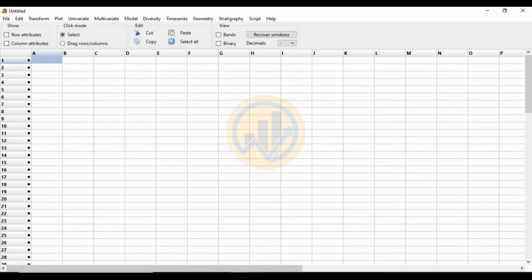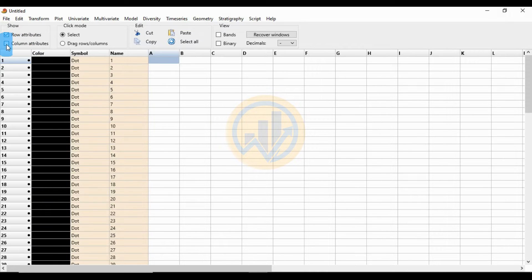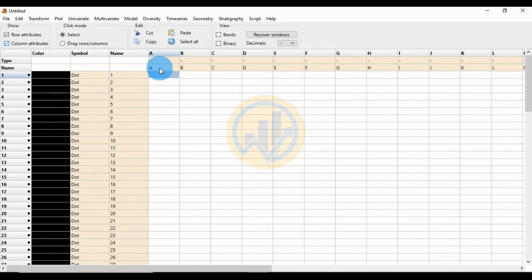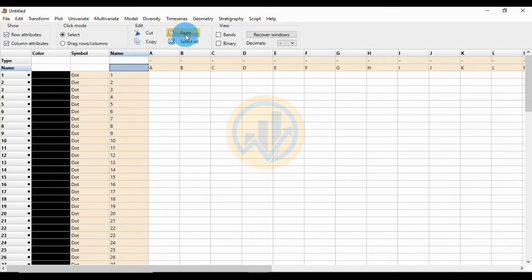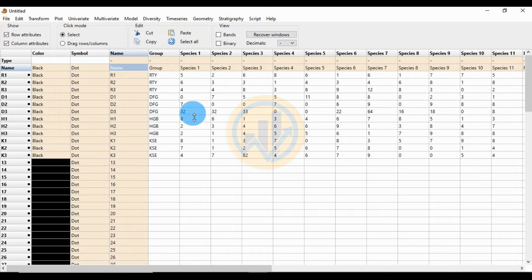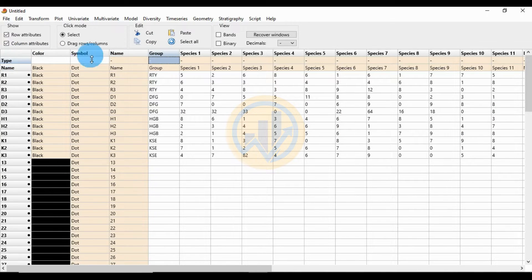In PASS statistical software, first click the row attribute checkbox, then click the column attribute checkbox. Select the name column and click the paste button to paste the data. Then change the group icon — change the type of group icon.